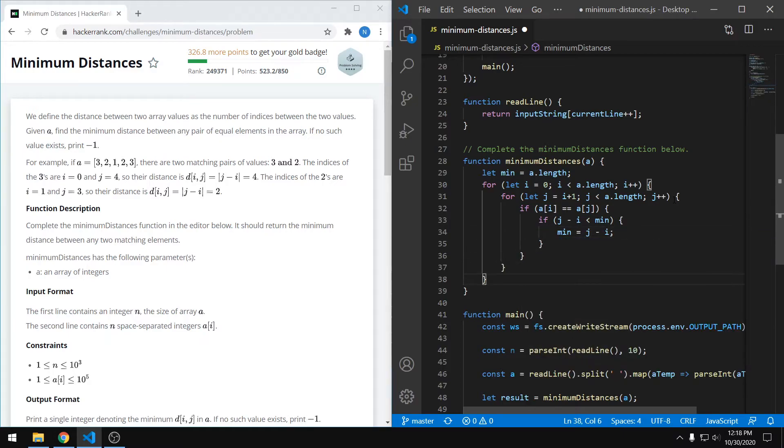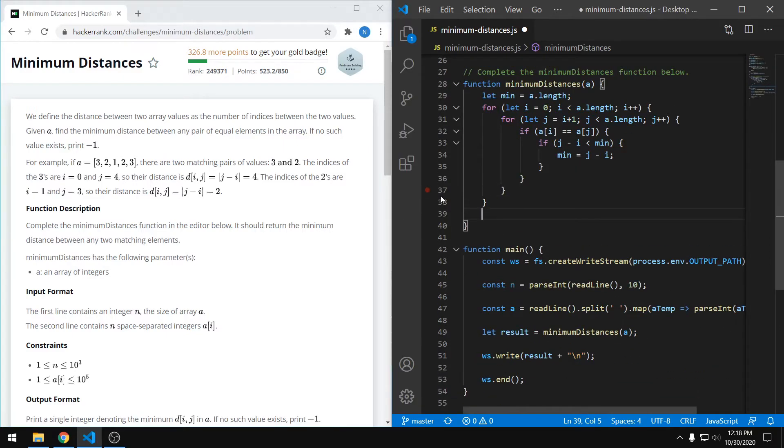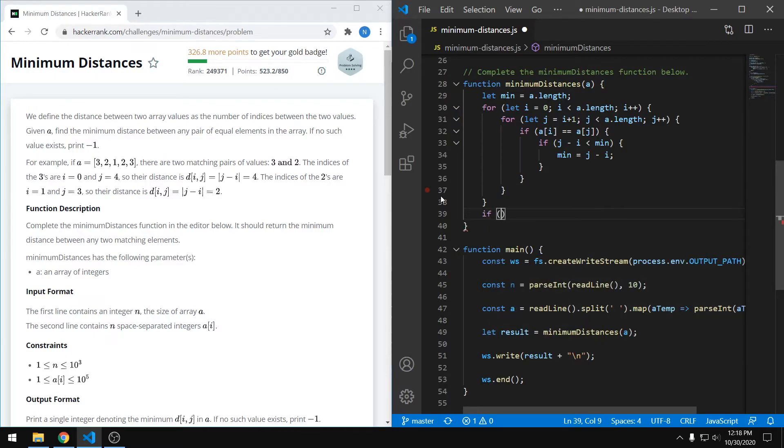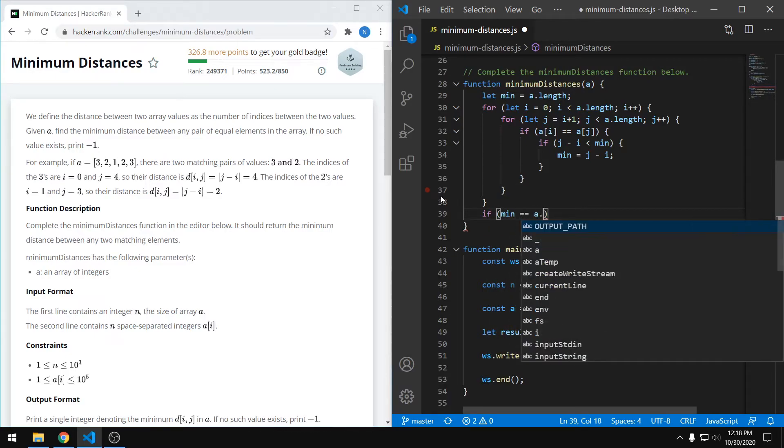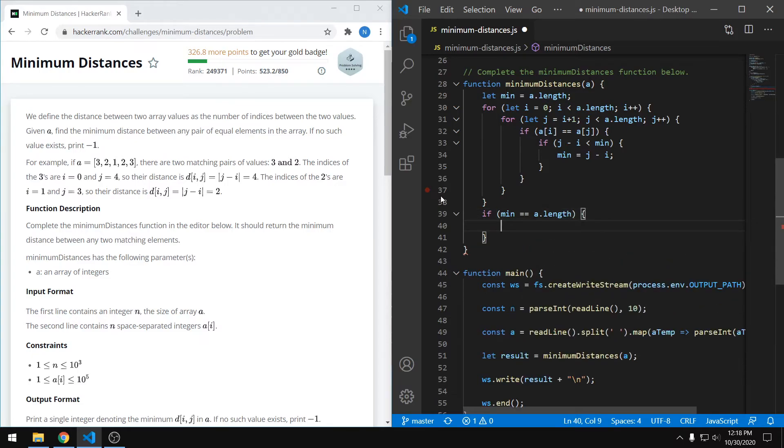And that's pretty much it. So now we have only to cover that case where we don't have any pairs, and we want to return negative one. So to do that, we can just say if the minimum has not changed, it's still equal to our default value of the length, then we return negative one.